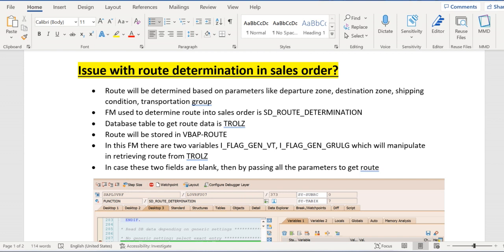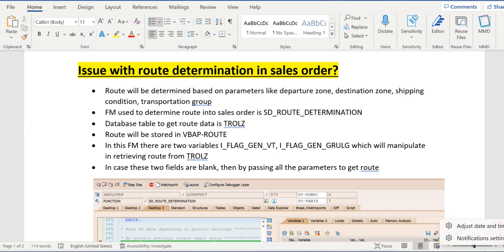So we need to apply /H in the order after entering the material quantity, and then we need to apply watchpoint on VBAP-ROUTE and XVBAP-ROUTE. The reason here is that we don't know on which field the route will get updated first. It might be VBAP-ROUTE or XVBAP-ROUTE, so we need to apply watchpoint on both of these fields.